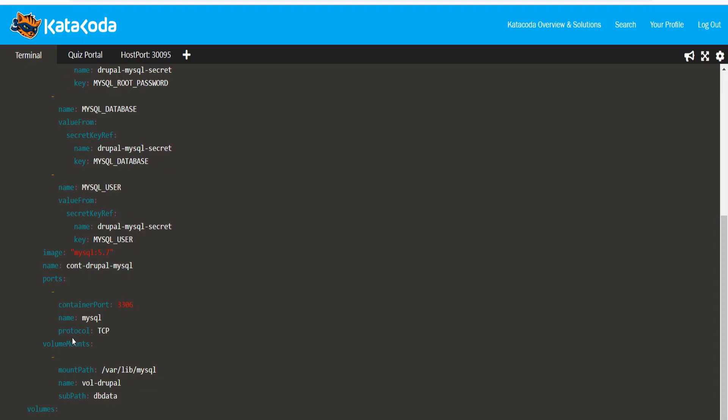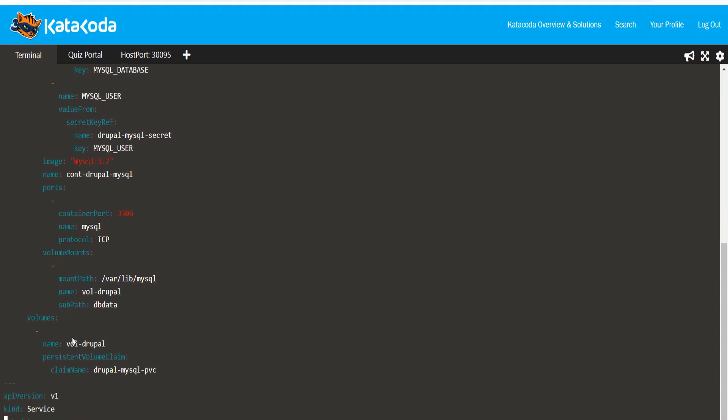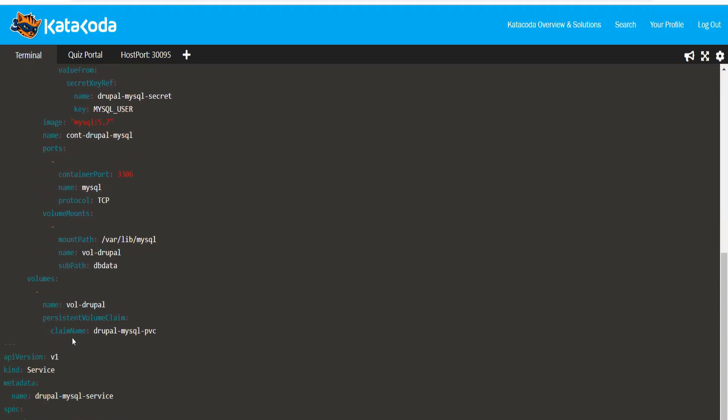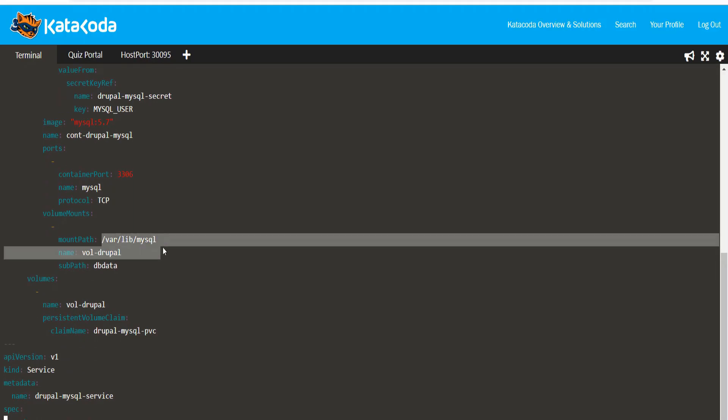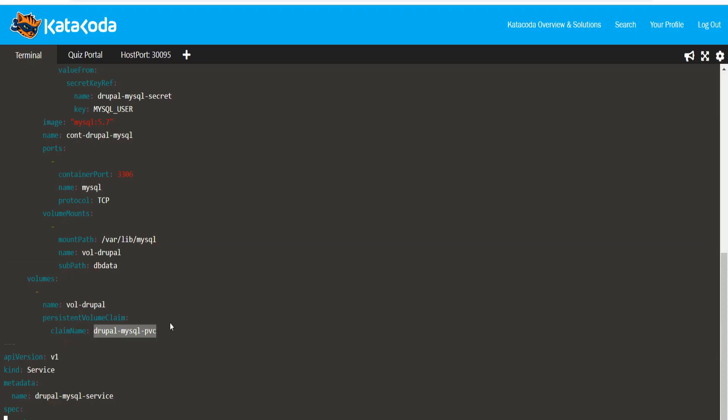The container port used for MySQL is set to 3306. Finally, we have a volume mount to the path slash var slash lib slash MySQL that uses the persistent volume claim that we created earlier. This is called Drupal-MySQL-PVC.